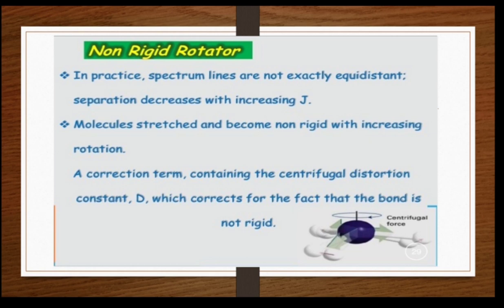Molecules stretch and become non-rigid with increasing rotation. As you know, electronic energy levels contain vibrational energy levels, and inside those, rotational energy levels are placed. When we rotate the molecule, it vibrates 100 times. So whenever we rotate the molecule, it undergoes vibrational motion — stretching and compression. When the molecule stretches and becomes non-rigid with increasing rotation, a correction term containing the centrifugal distortion constant D is introduced. Because the molecule is continuously rotating, it has a centrifugal force, and D corrects for the fact that the bond is not rigid.